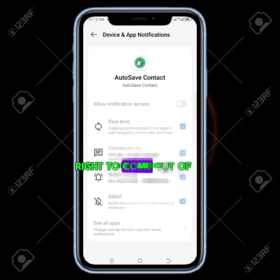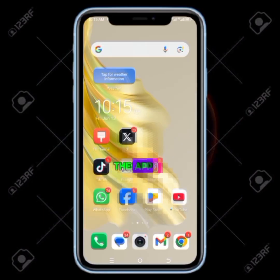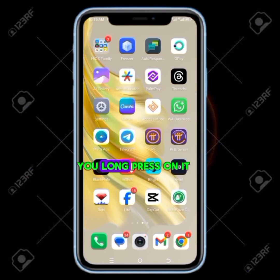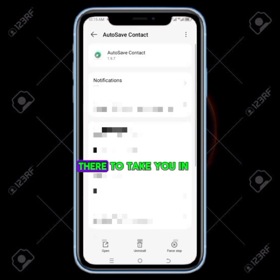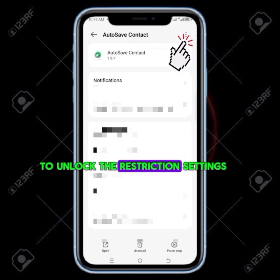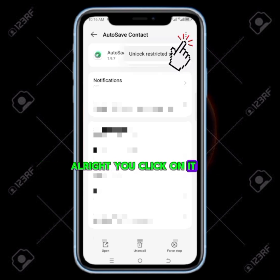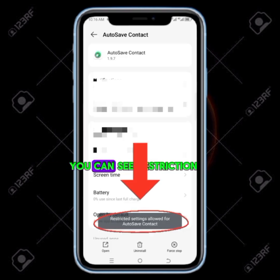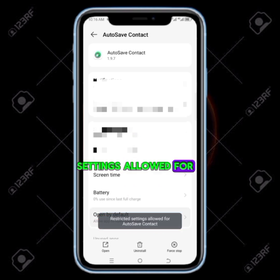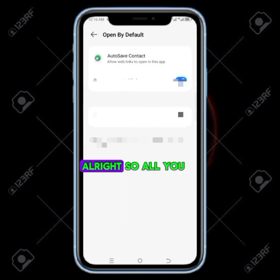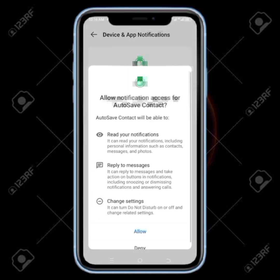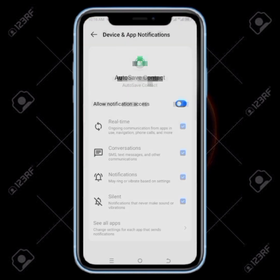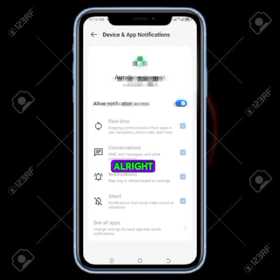Once the restriction settings pop up, you come out of the app. Then you go to the application on your phone, long press on it, click on app info, then click on the three dots at the top corner to unlock the restriction settings. You click on it then unlock the restriction. You can see restriction settings allowed for auto save contact. So all you need to do now is go back there and click to turn it on, then allow — everything works perfectly.